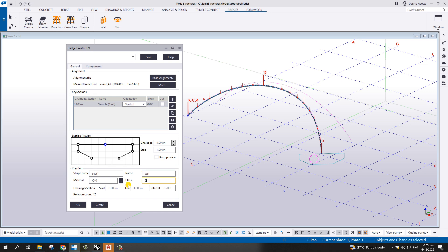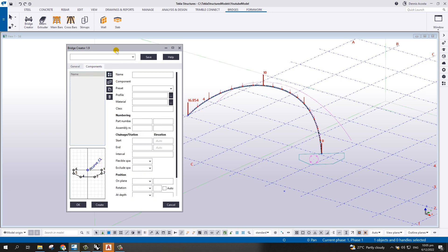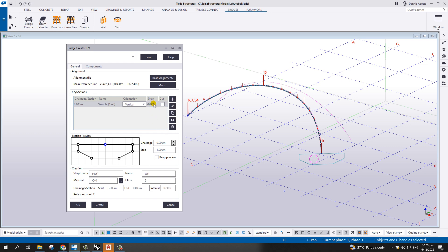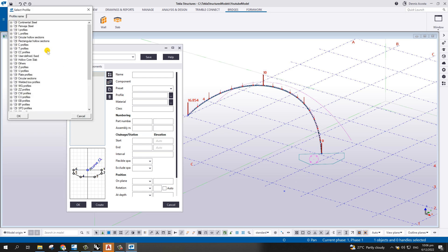We're not going to use this dummy section to follow the alignment directly. All we have to do is put a dummy section here — section one, material C40, name 'test', color 2, chainage from zero to zero, so it stays at the start. The important part is to go to the component. Under the component we need to select the beam.